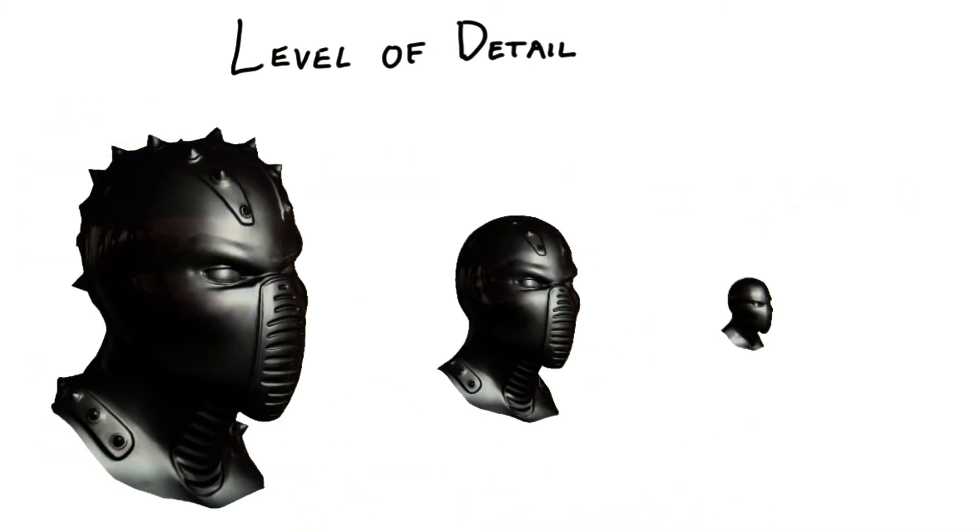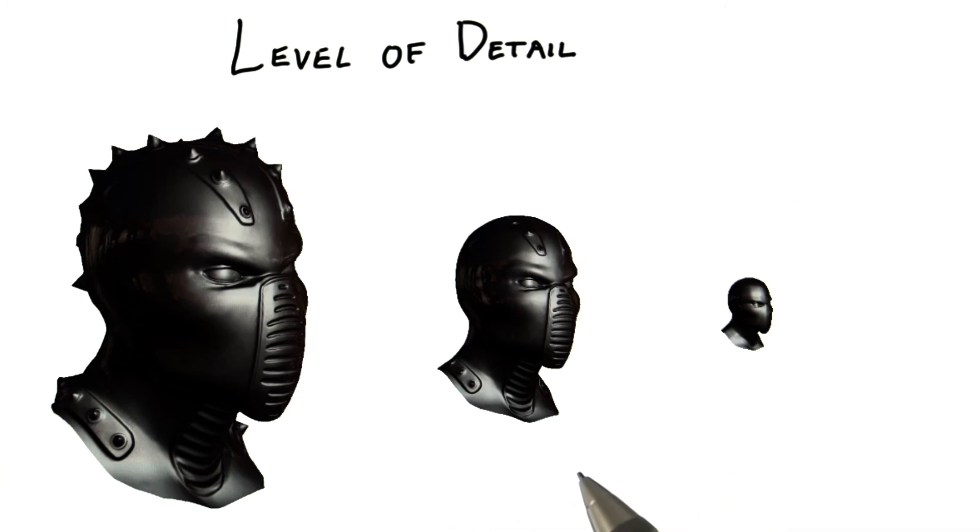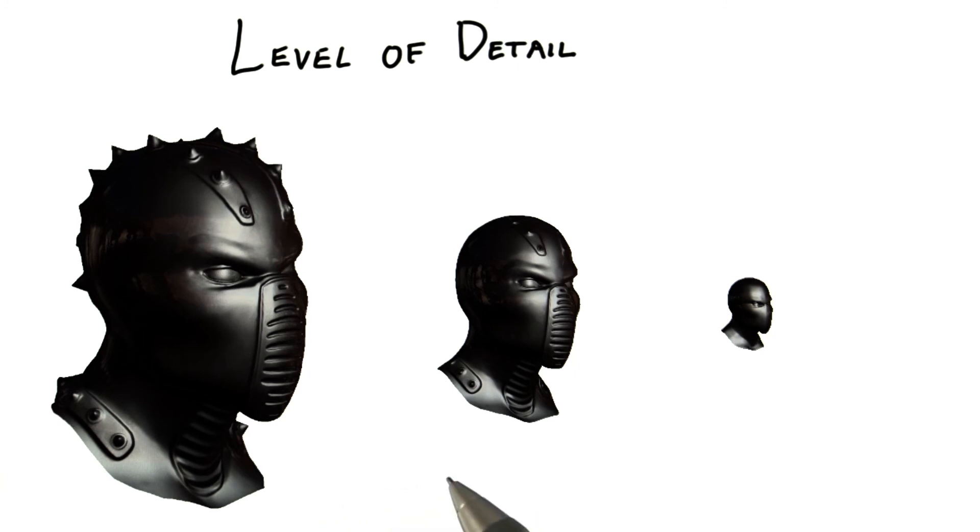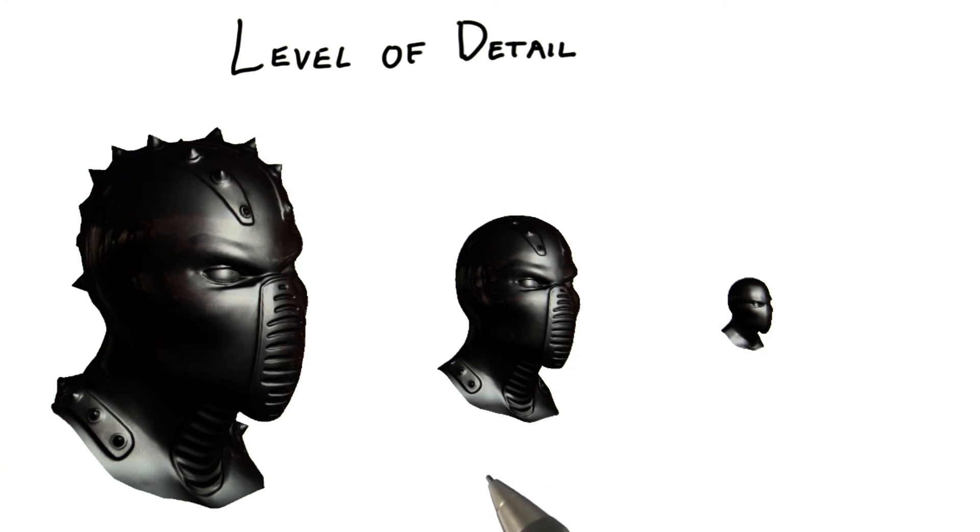As an object gets smaller on the screen, we can also consider simplifying the illumination equation, in other words, using shaders with fewer instructions. For example, if we get far away enough from an object, its displacement map may add very little detail. Displacement maps help in particular by giving a more realistic silhouette to an object. At a distance, these fine details are less important.